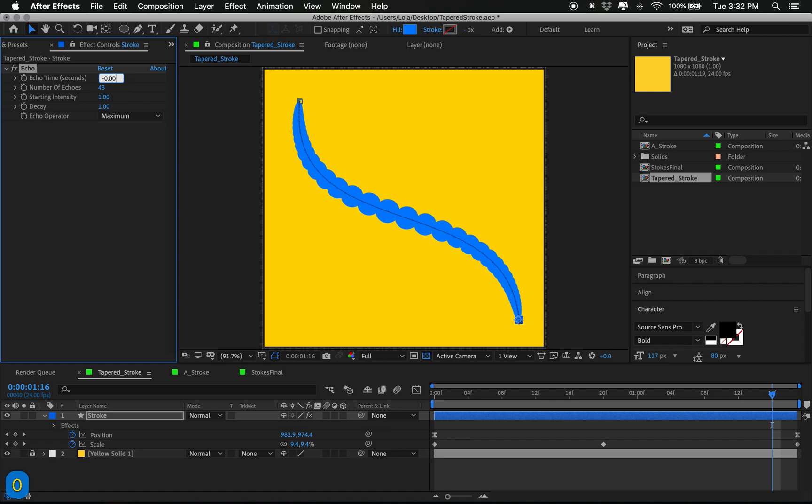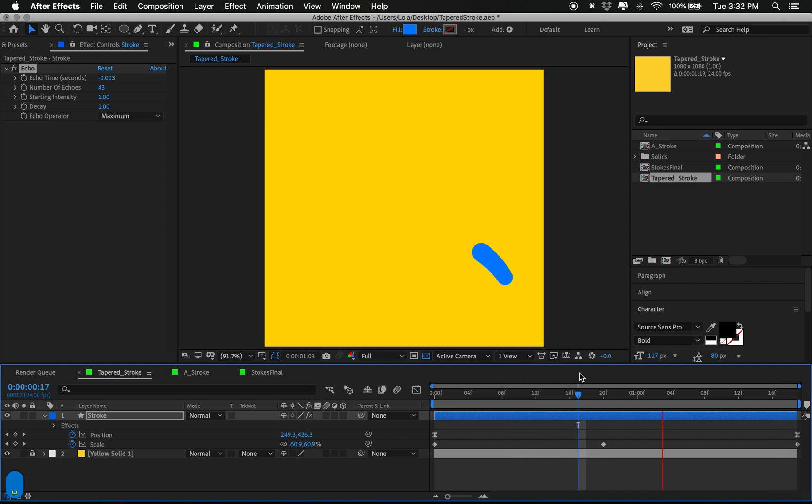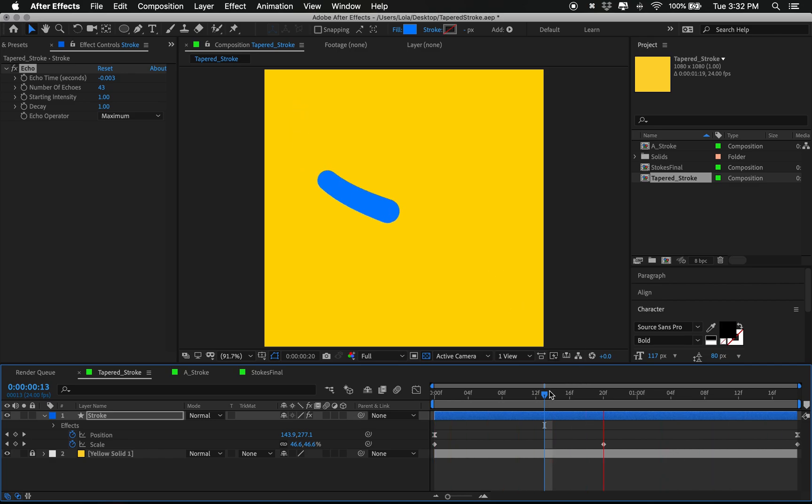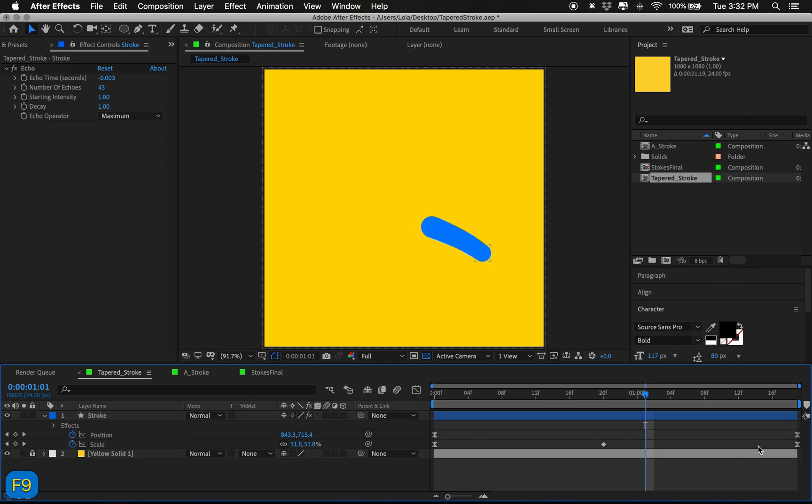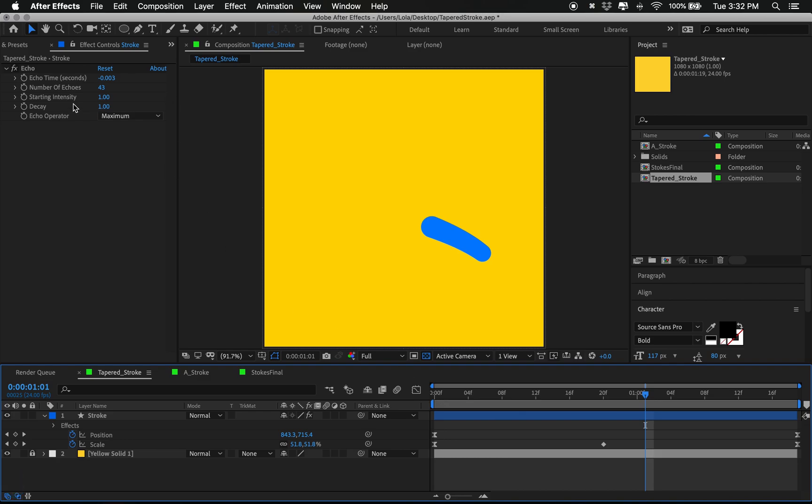If you play around with the time and basically make the time really, really short, the amount of time the echo is on is the time that the echo is following the original or how long the echo is. Sort of hard to make sense of it, but you get what I'm saying. And if you play with that and then the number of echoes, you can basically see that you can create a tapered stroke in a sense.